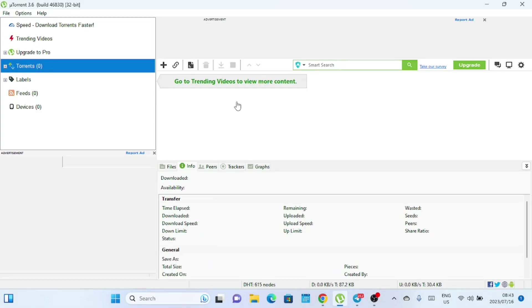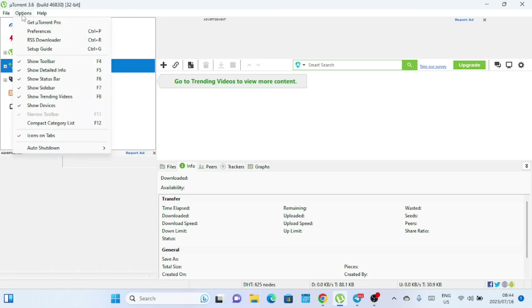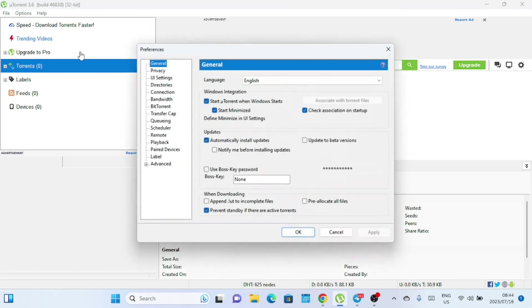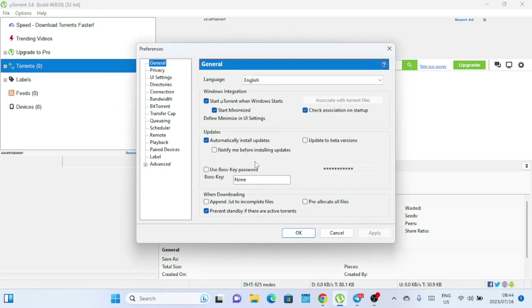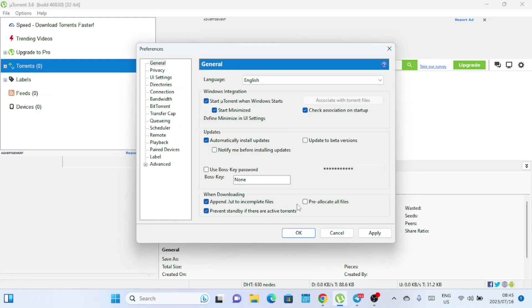Now let's dive into the connection settings, which can greatly impact your download speeds. Click on options in the top menu and select preferences. Here, we'll focus on three key settings: bandwidth, BitTorrent, and queuing. In the general tab, check all the boxes that are not checked under the when downloading section.